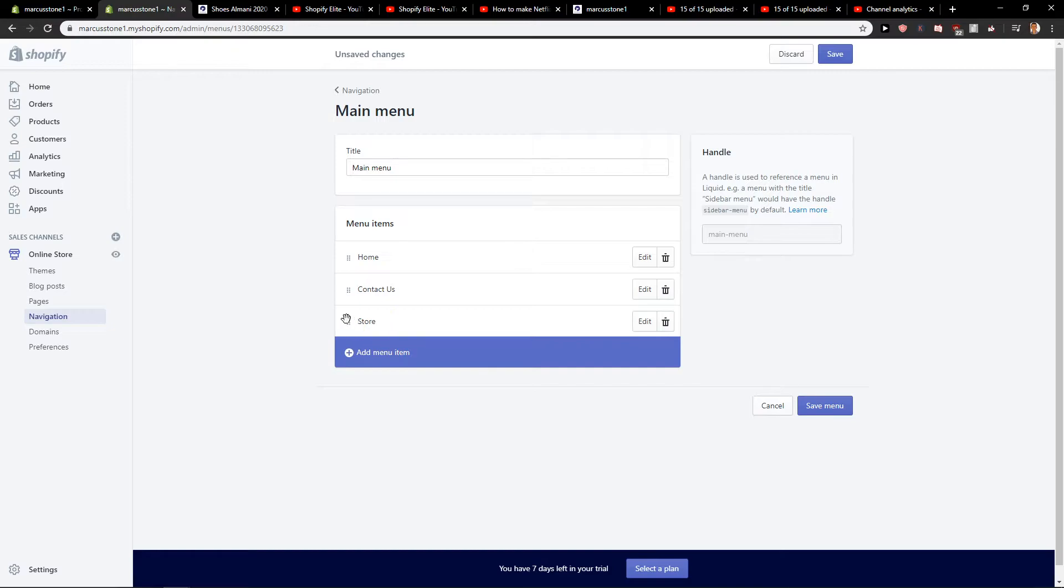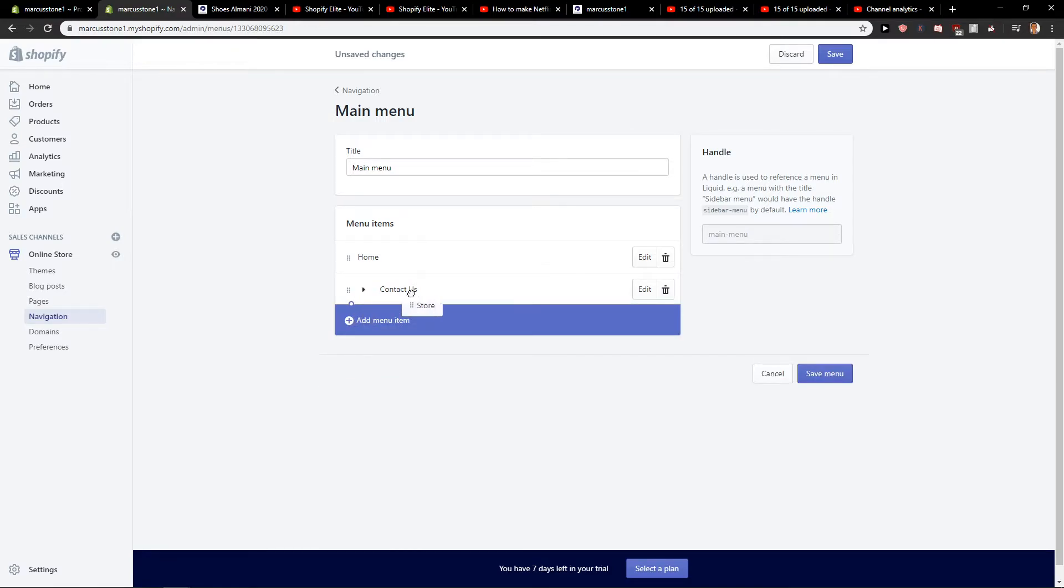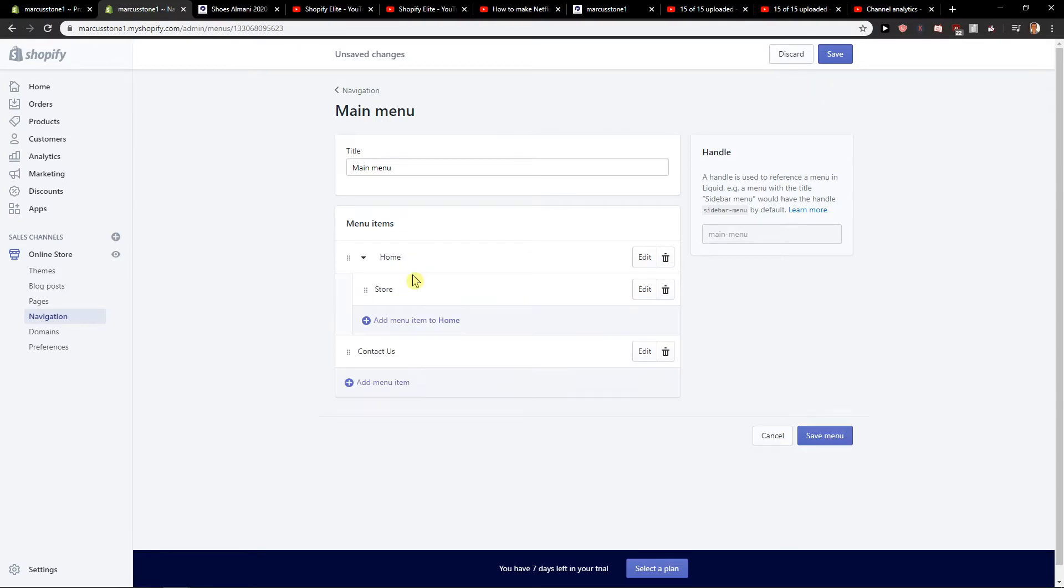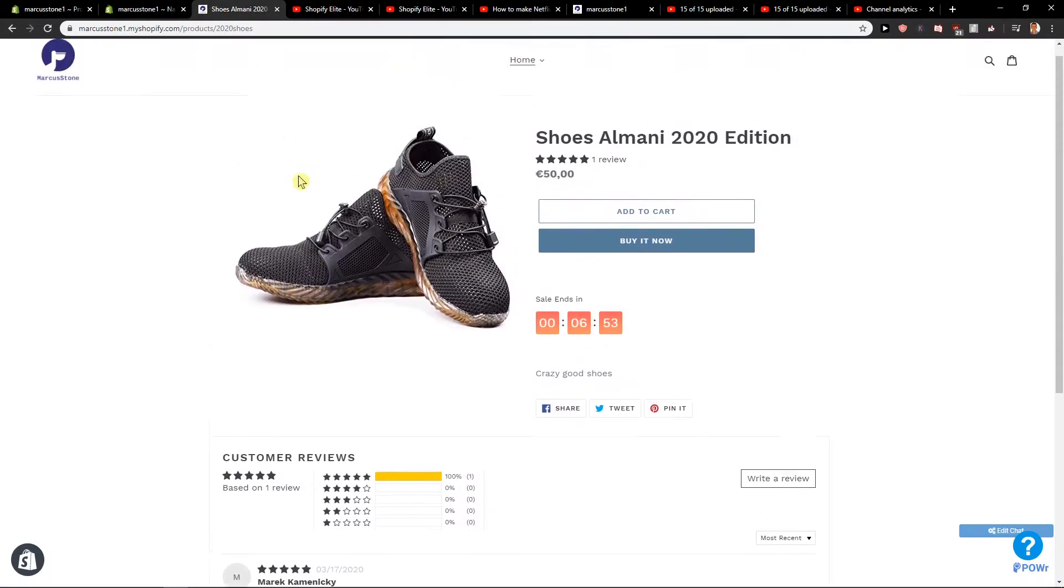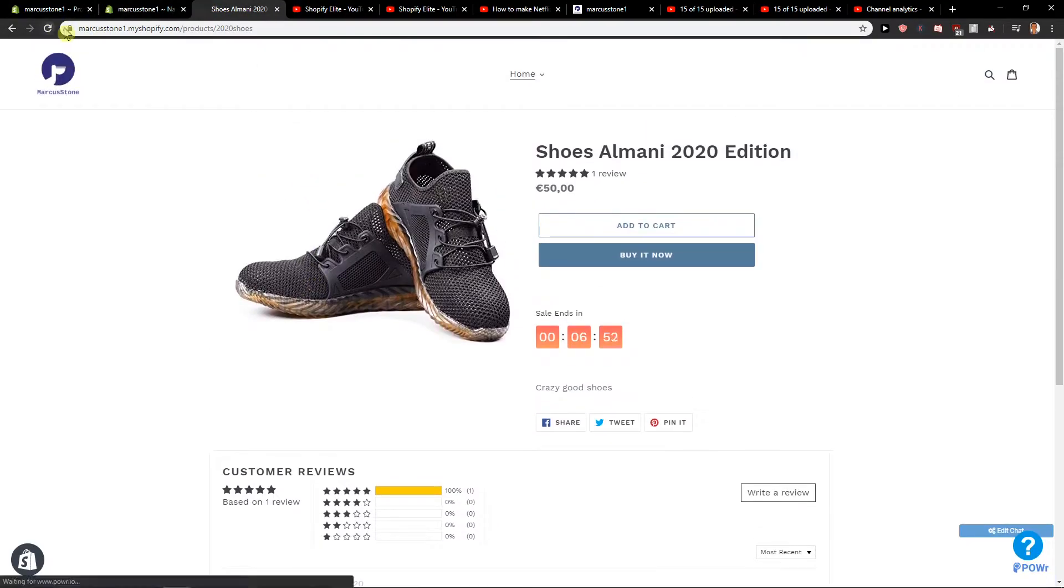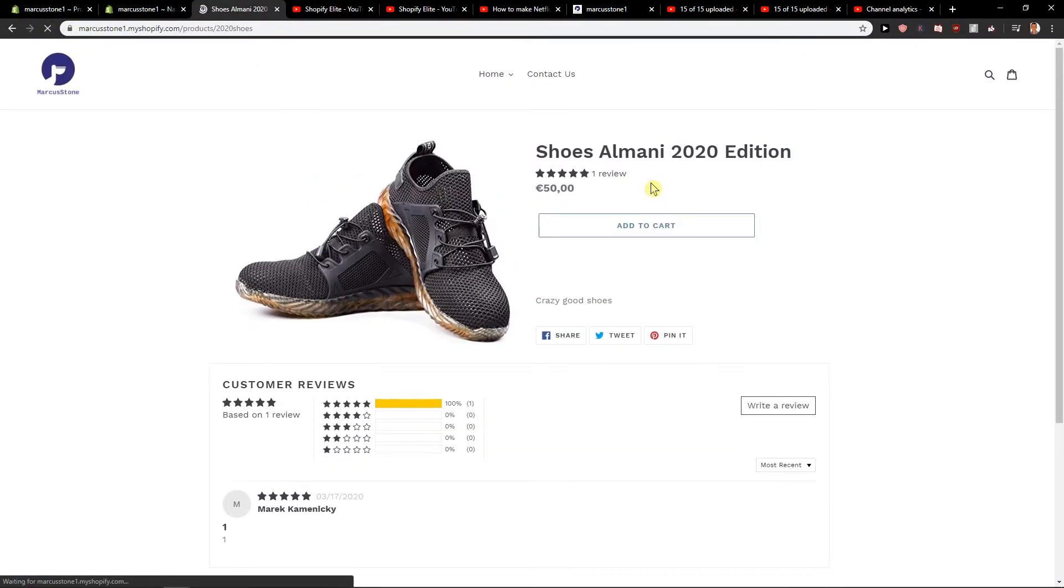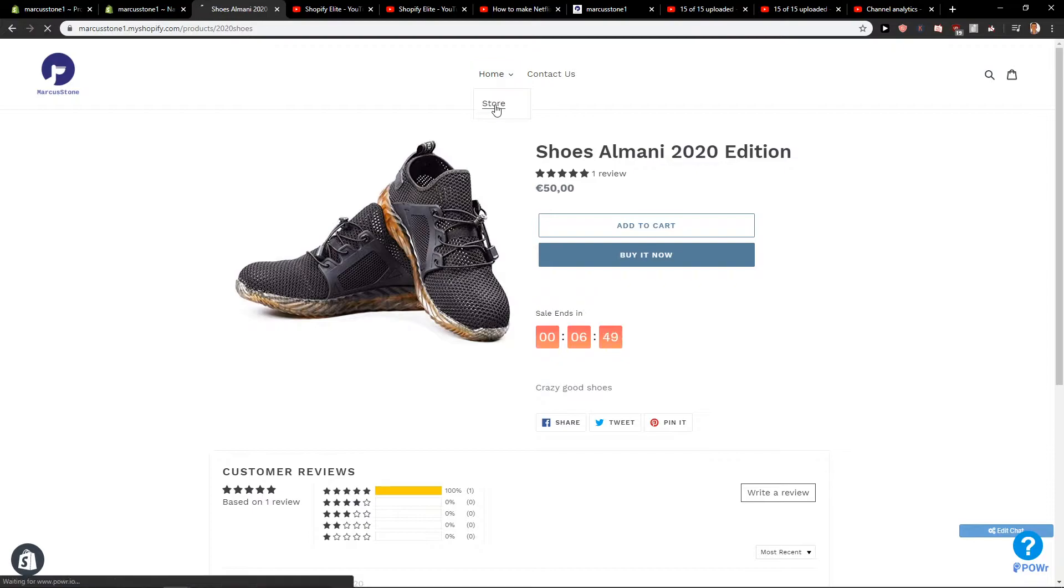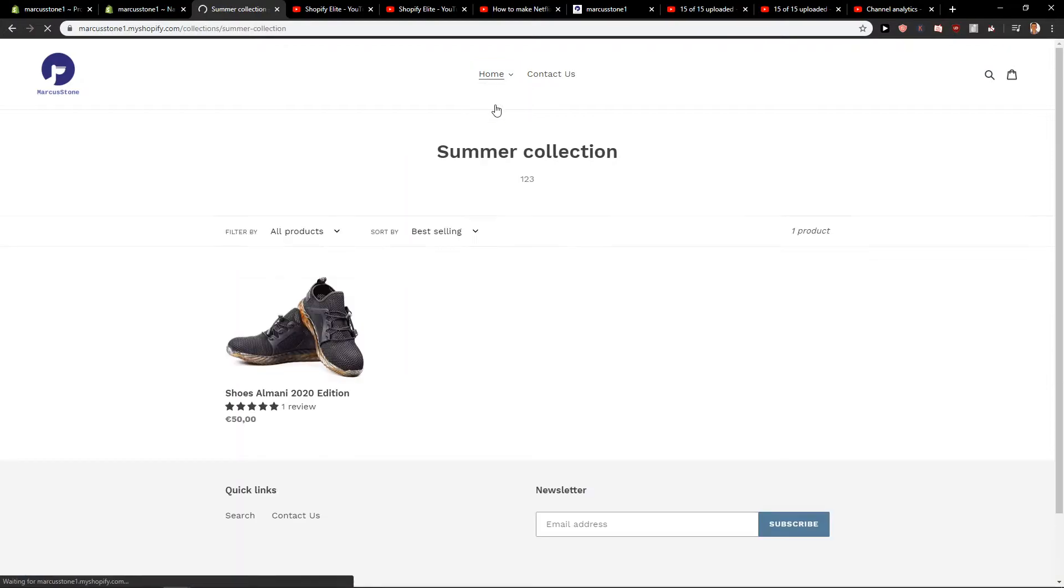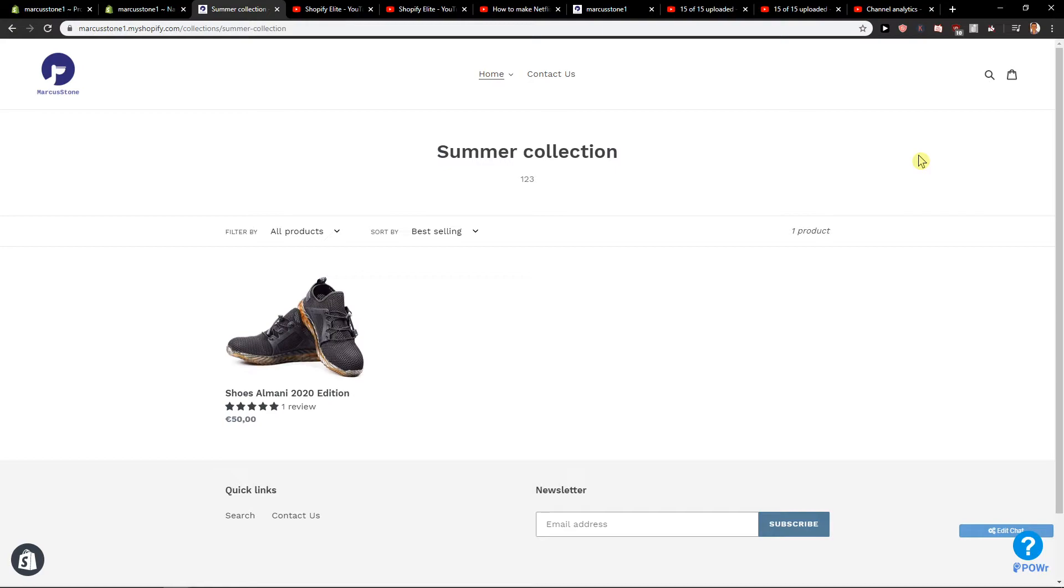The link will be to Collections or Summer Collection. Now what you want to do is really simple—just take it and paste it under whatever you want. Let's save the menu. When I restart my site, voila! Here we got it, really easy and simple. We got ourselves a summer collection.